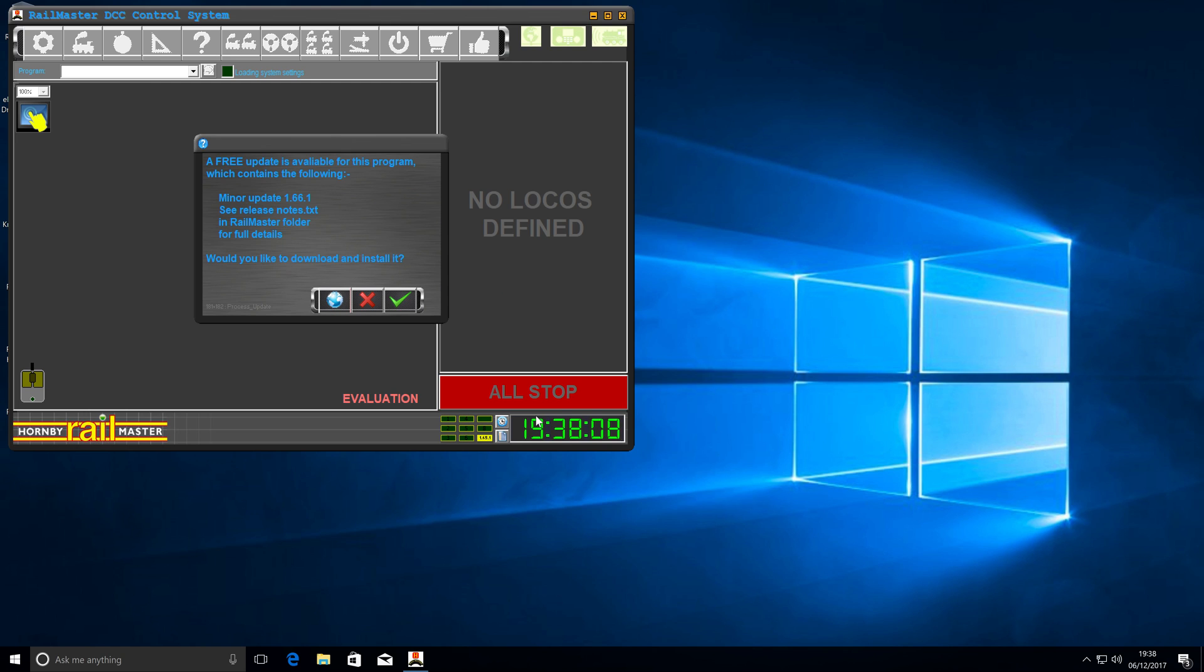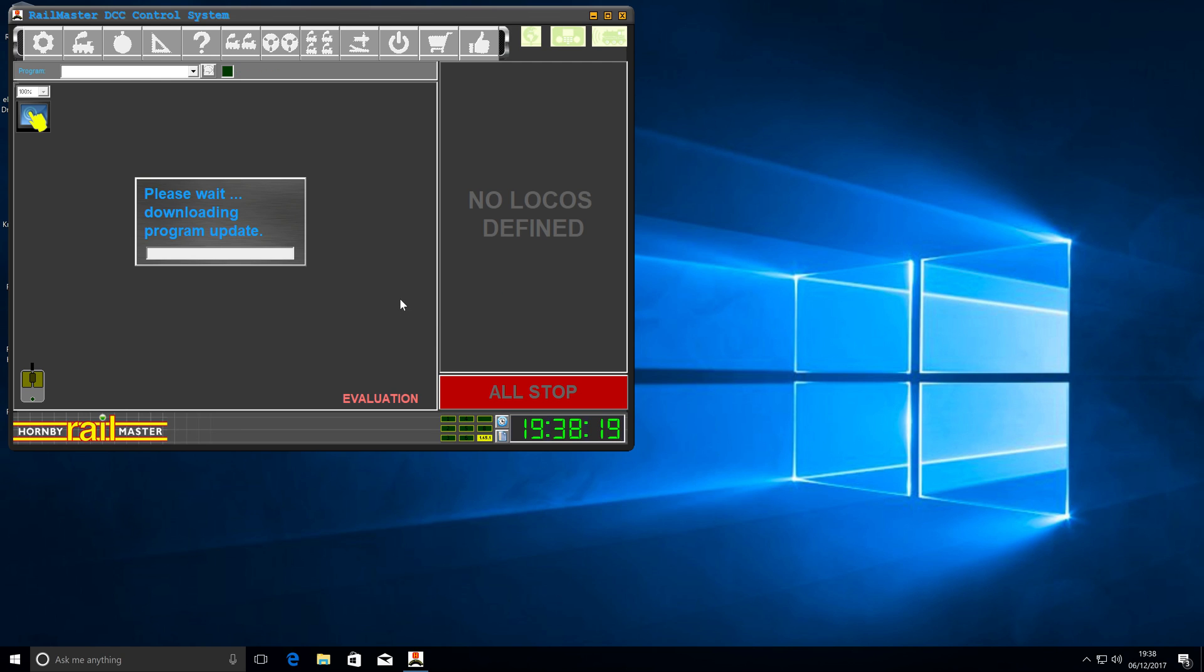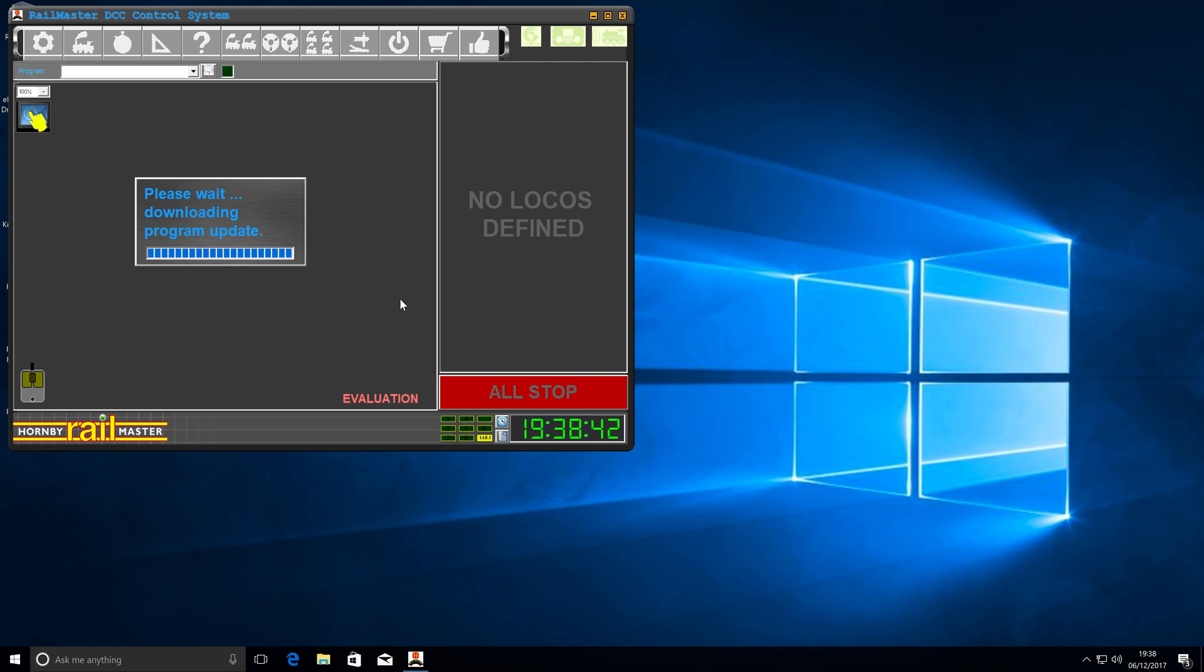There we go. We've got a free update available. We've got 166.1 and we want to hit the check mark. I'm not going to speed this up because it doesn't take all that long. With this, you do have to be patient and let Rail Master do the process that it wants to do. Normally, this jumps from the first little block there to the very last. And that's exactly what it's done again this time.